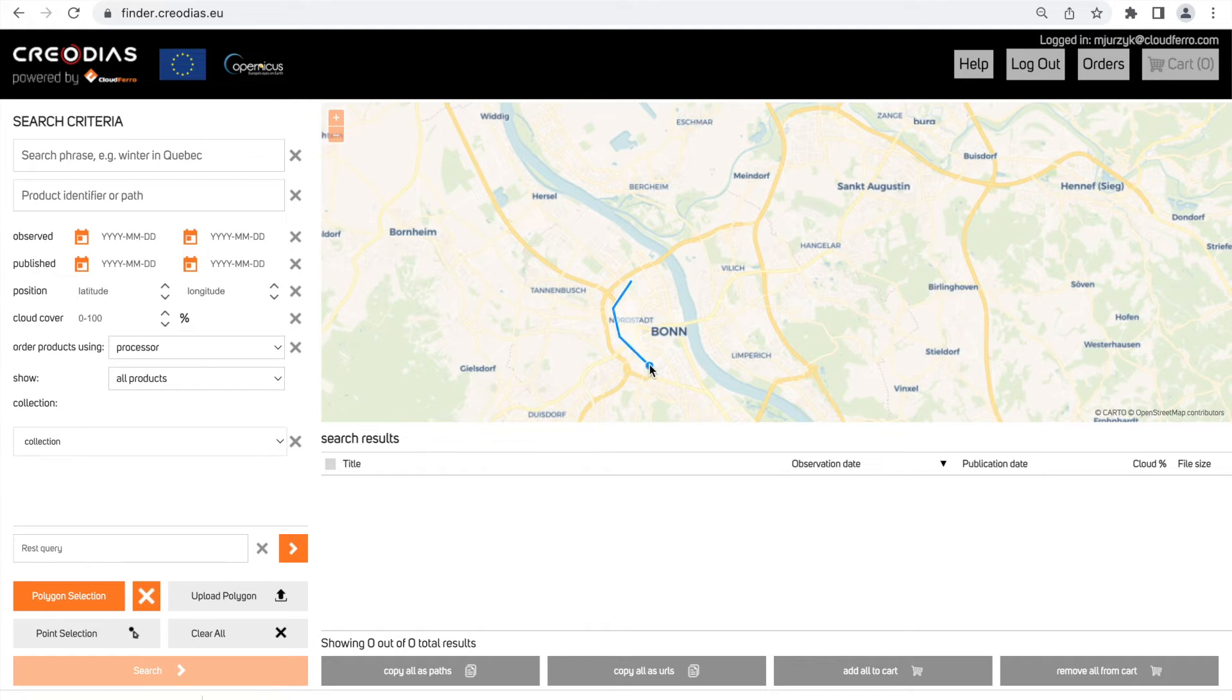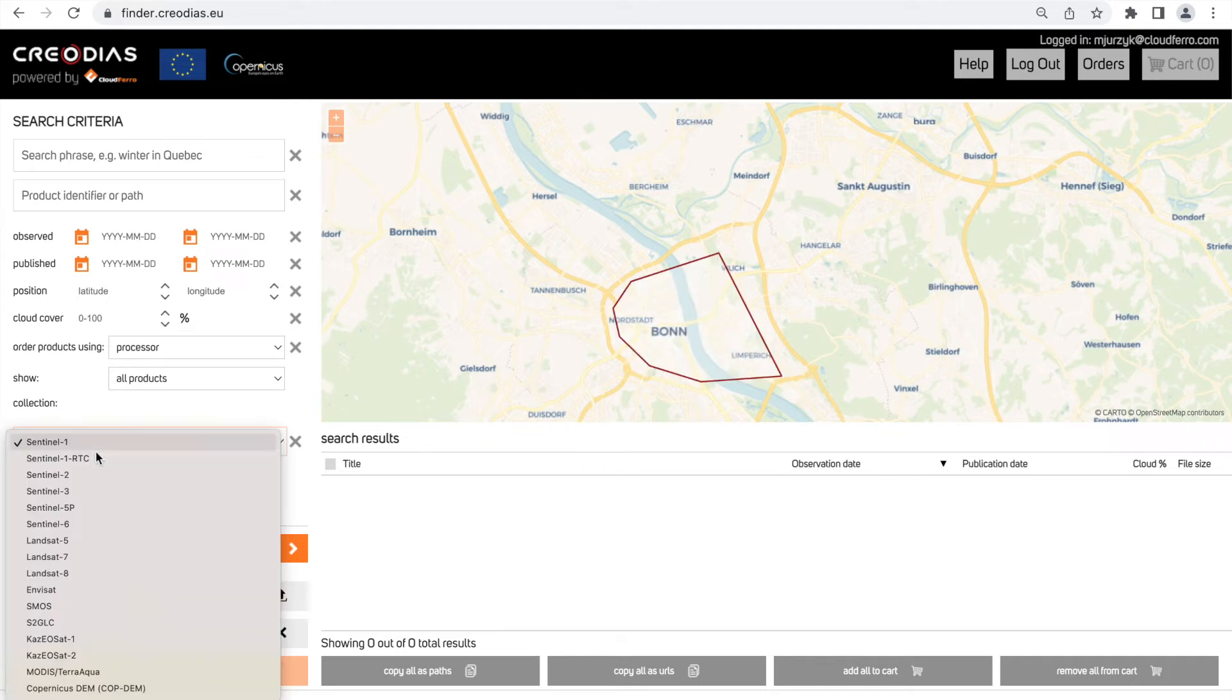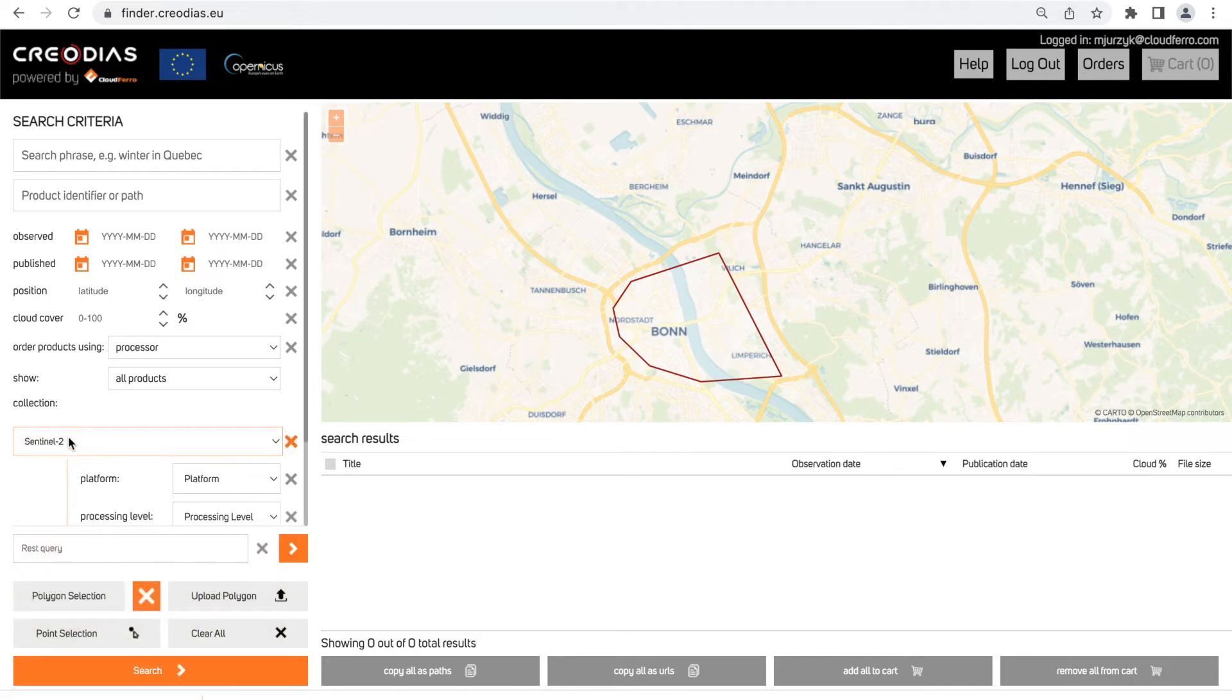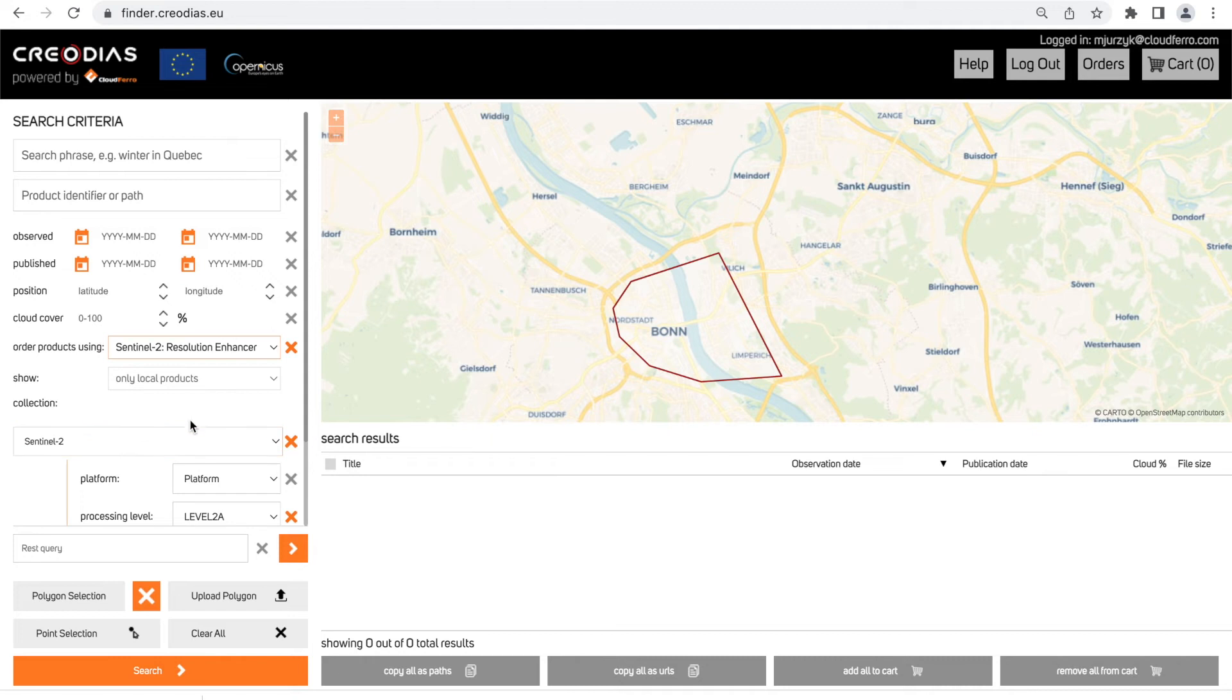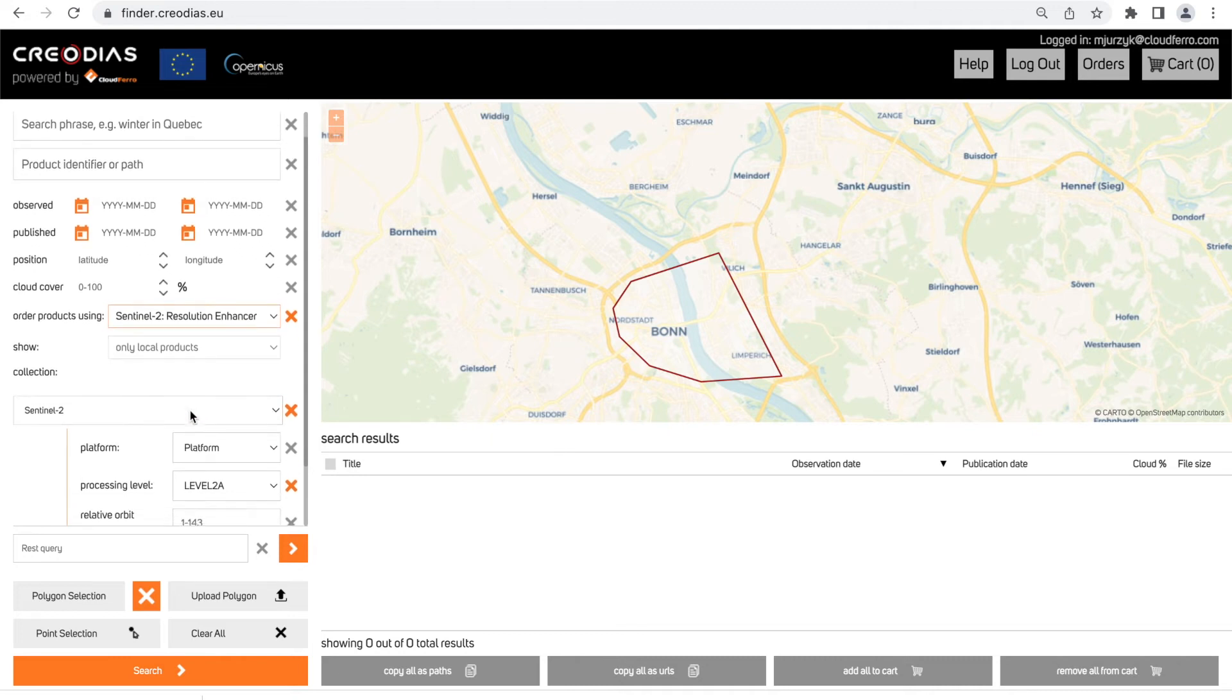Then we need to choose collection of the satellite imagery. In this case particularly it is Sentinel-2. Then I choose processor Sentinel-2 resolution enhancer.